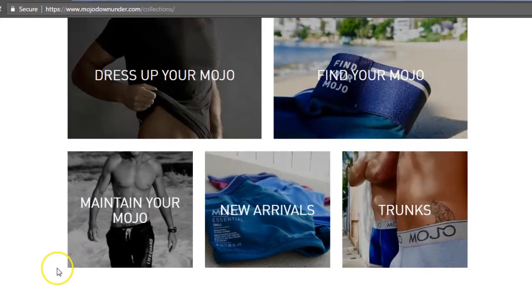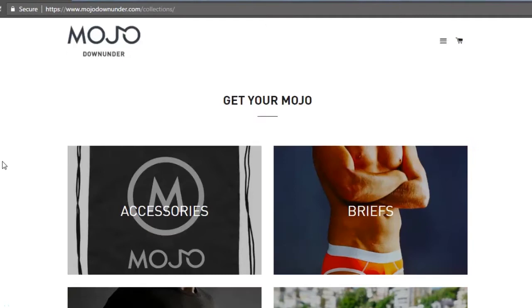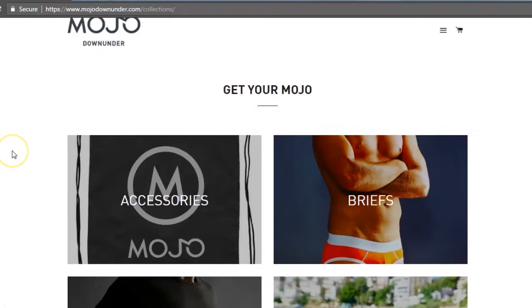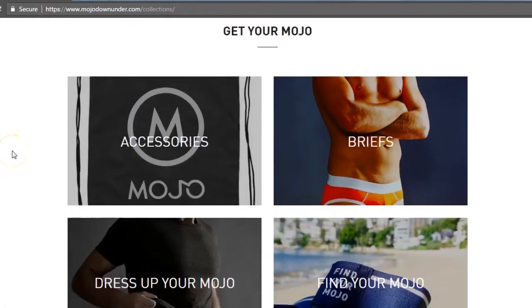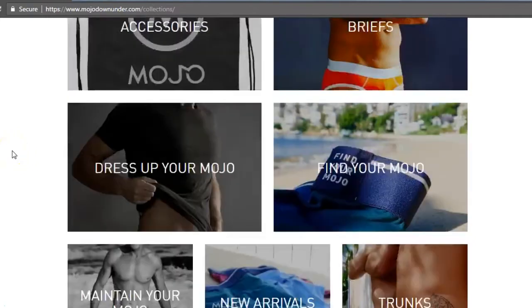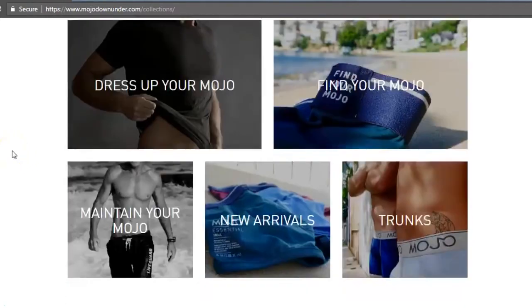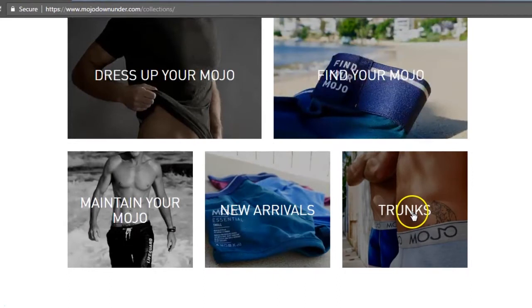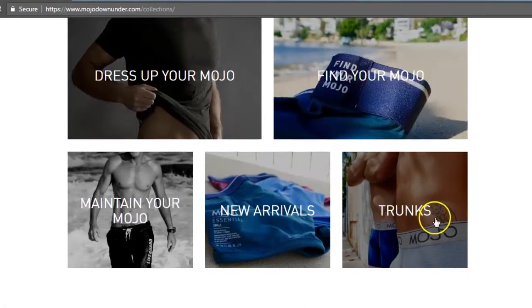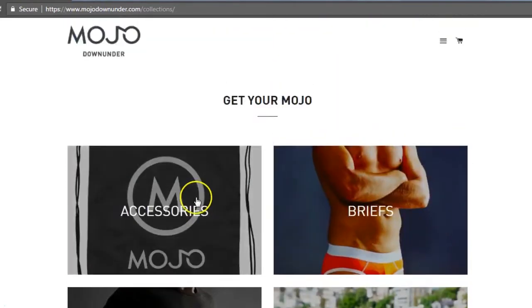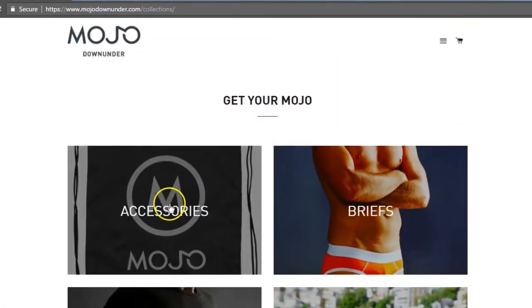The catalog page is the master collection that holds all of the collections in the store and by default it shows the collections in alphabetical order. But in this case we want the trunks collection to be at the top of the list because it's the best seller and right now it's on the bottom.